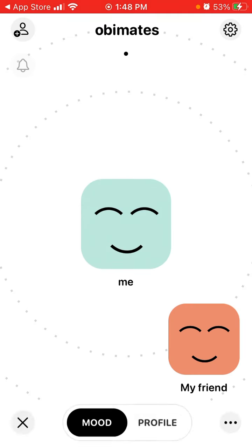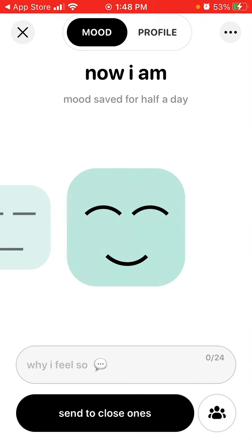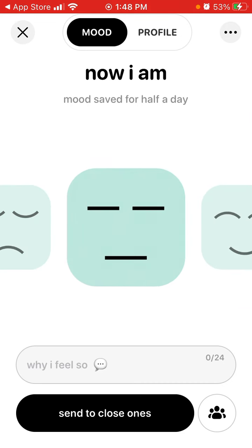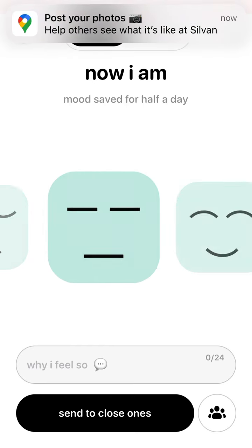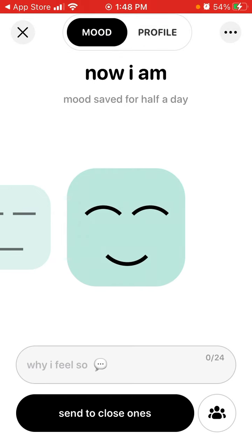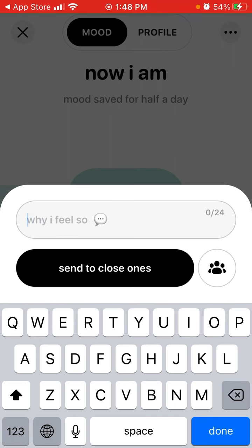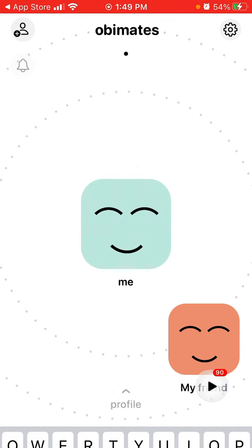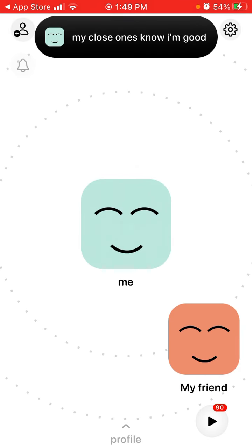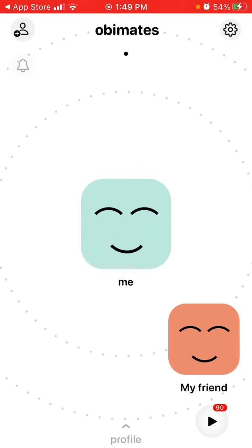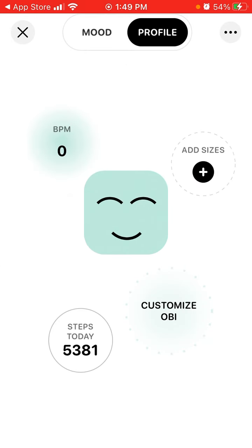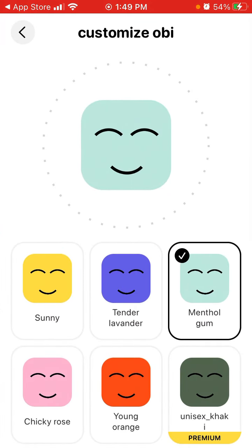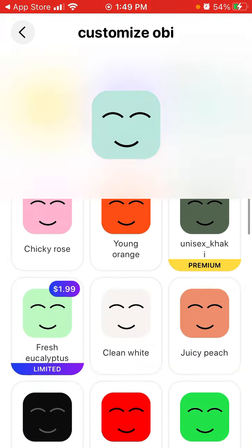In your profile you can send that you're feeling sad, feeling okay, or feeling nice. You can send something like this to close ones. In your profile you can also see the number of steps you've done and customize your profile.